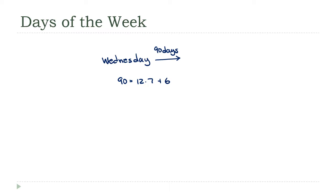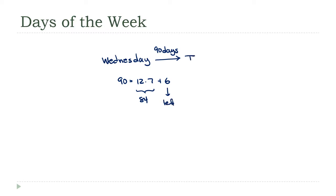That's telling me that 12 weeks later, 84 days will have passed and we'll be back to a Wednesday. At that point we've got six days left to go, and six days from Wednesday is a Tuesday.